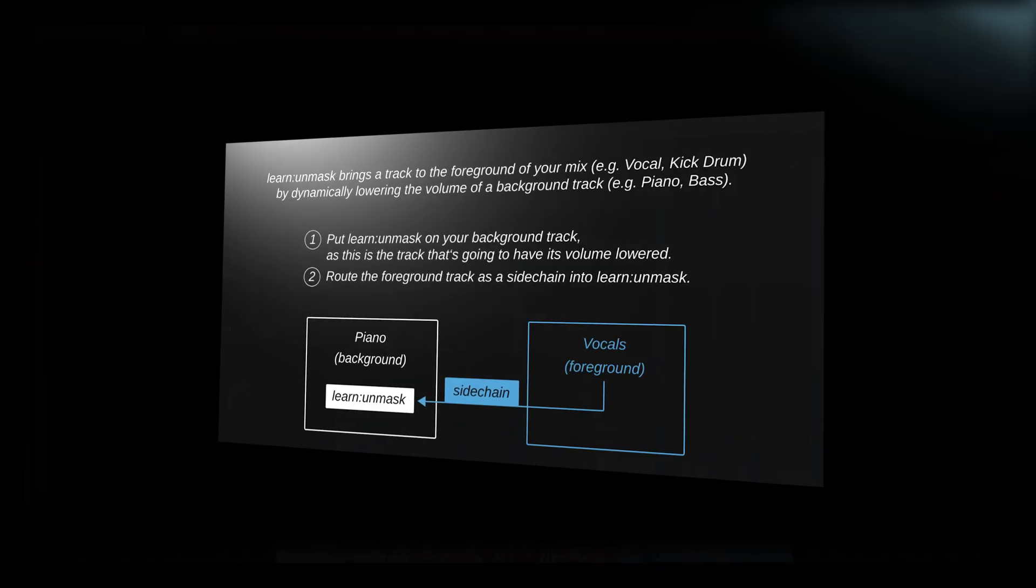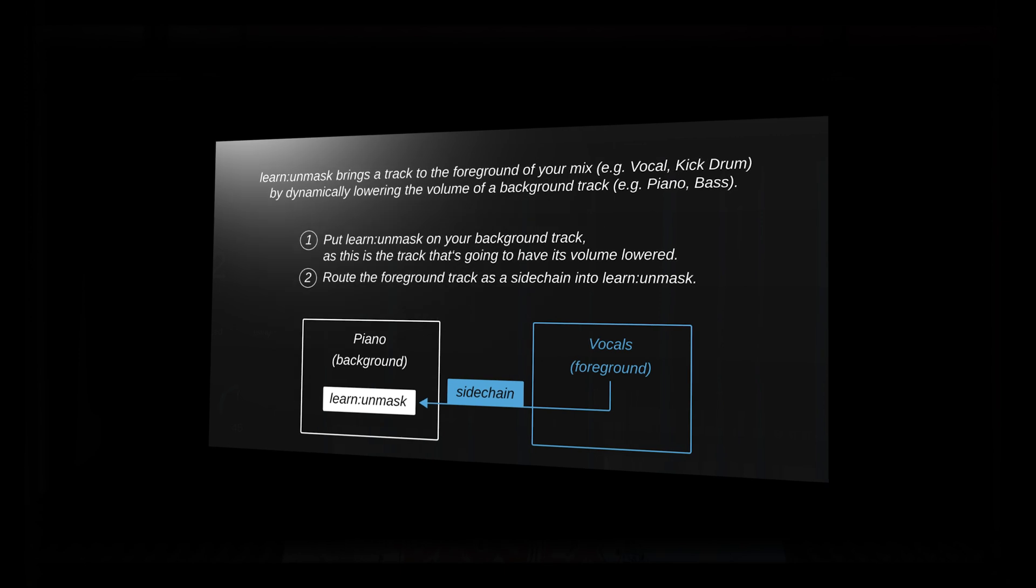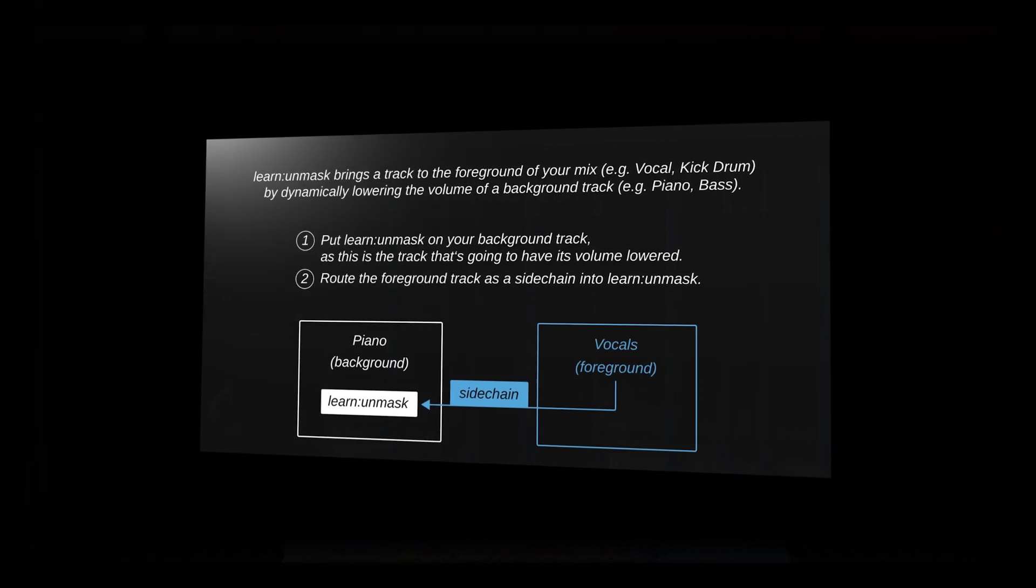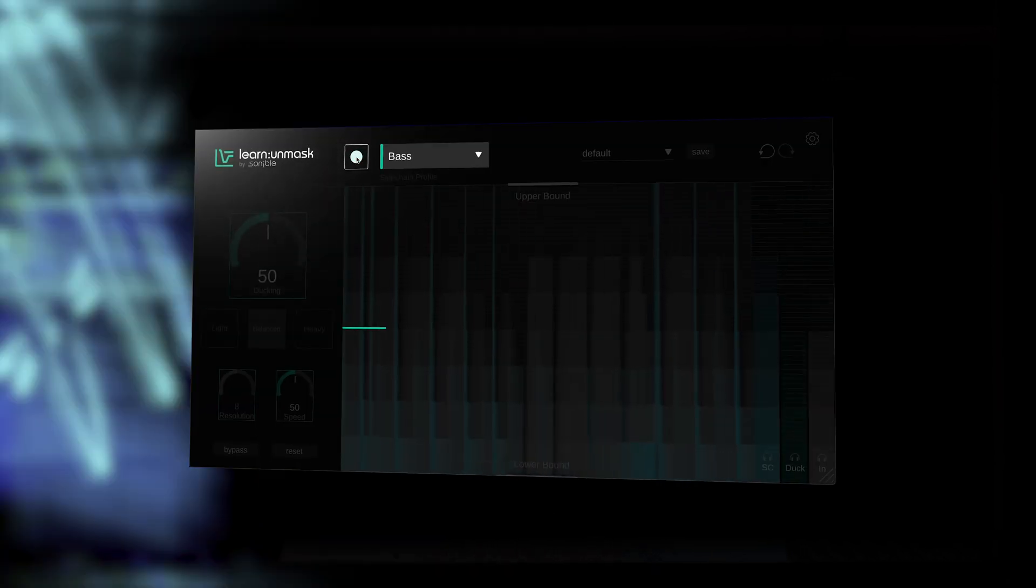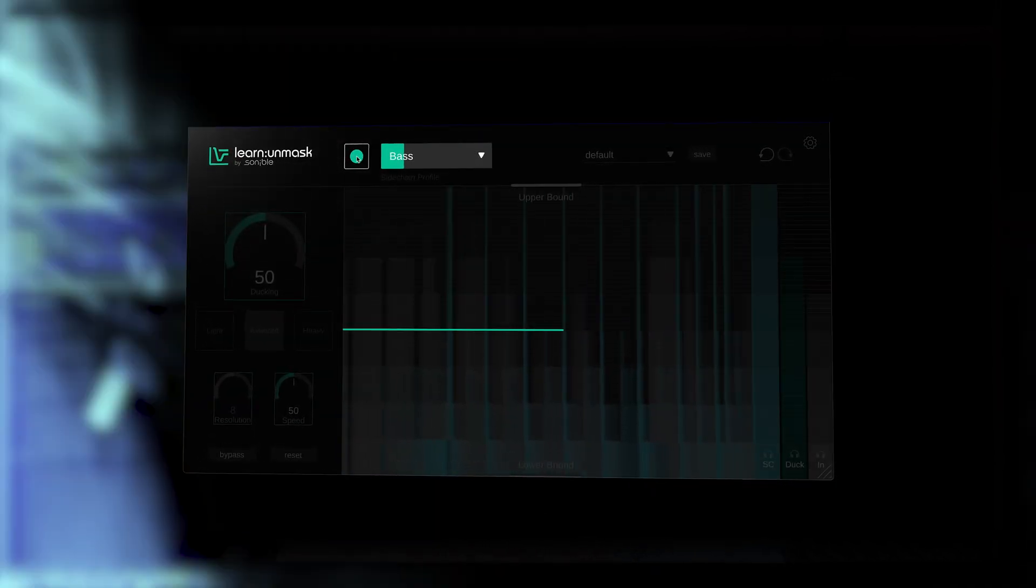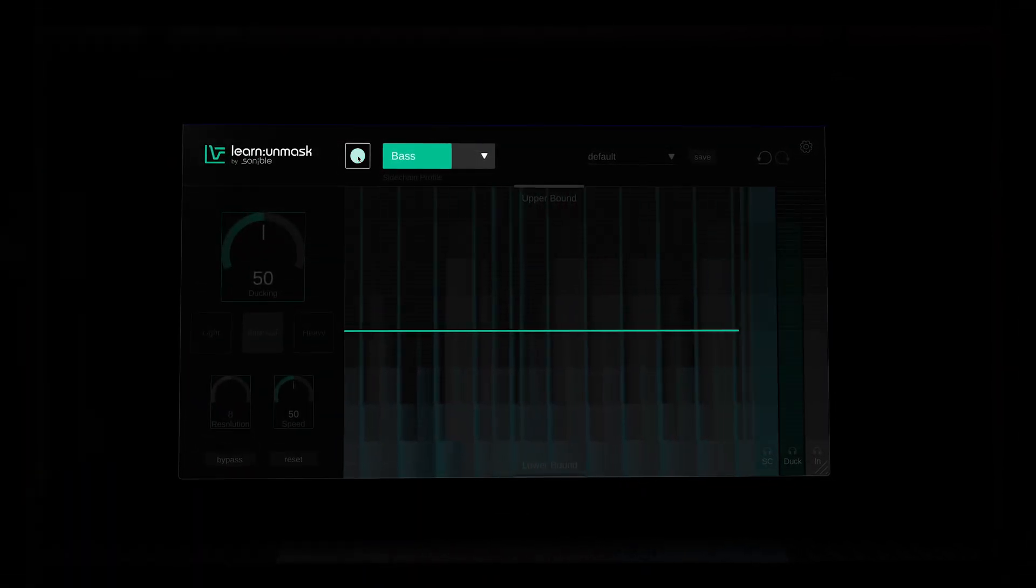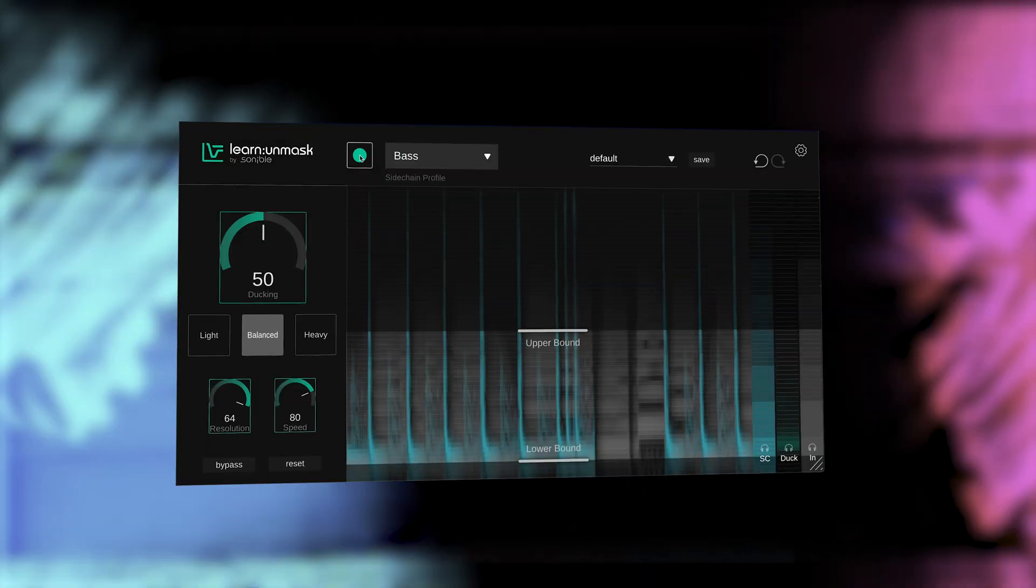The process is simplified by creative goal-based settings, making mix decisions more informed and less of a guessing game. We start off by loading the plugin onto the background track, then set the sidechain source via the DAW's routing controls. Then we can analyze the two sources to appropriately set the ducking amount.